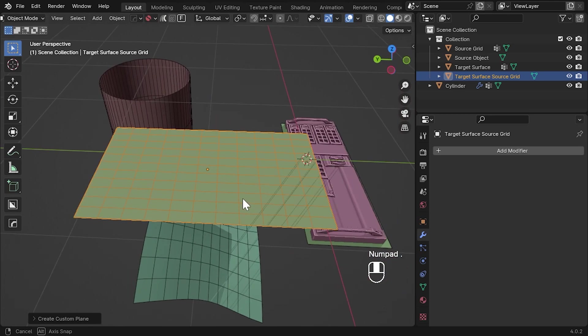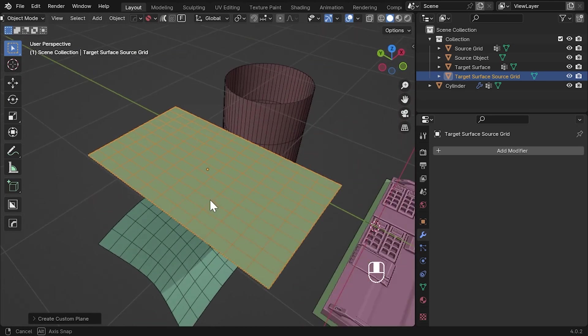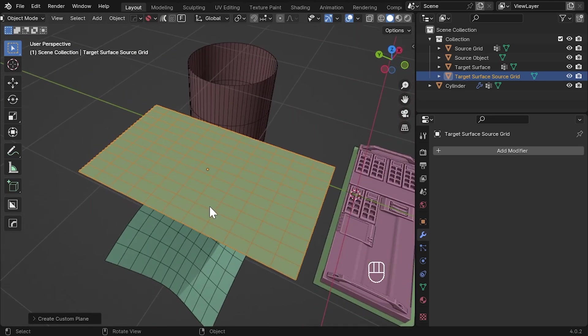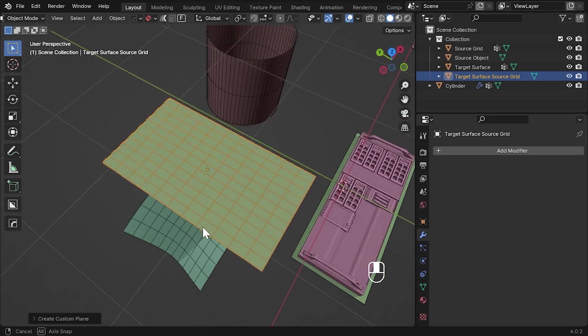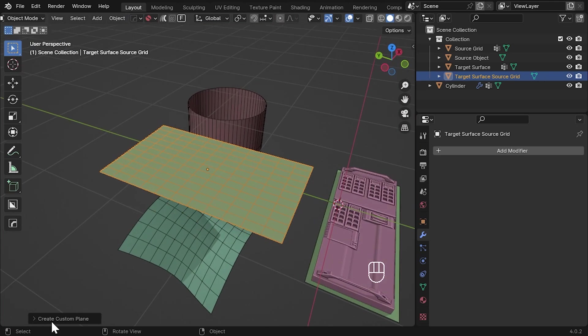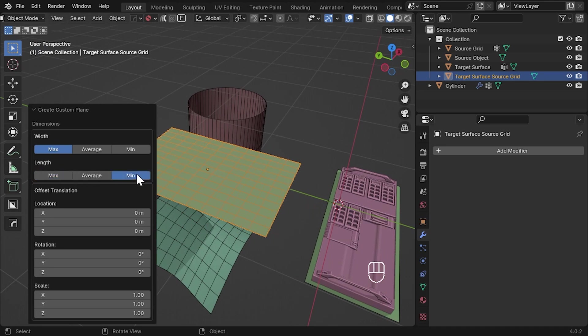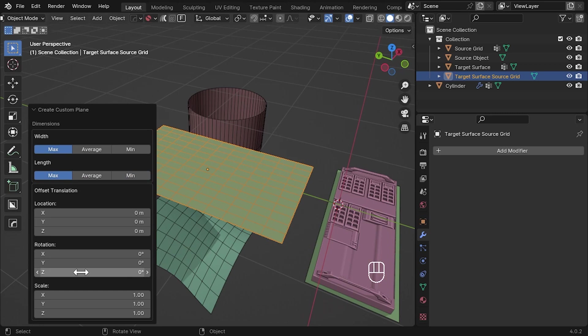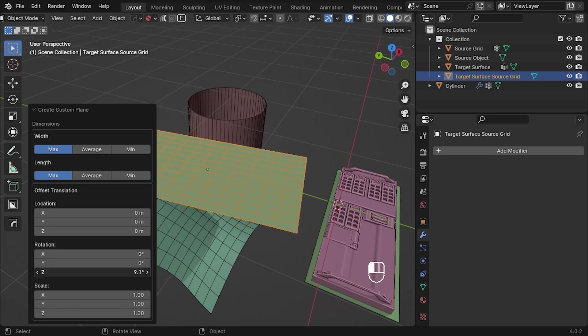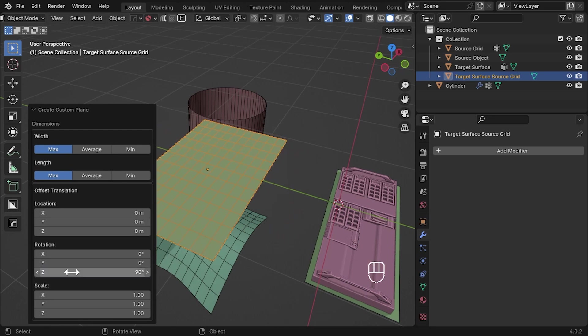This automatically creates a source grid for you that is in proportion to the length and width of the target surface. You can decide whether these dimensions meet the average edge length of the surface or the minimum or maximum edge lengths it sees. The operation will attempt to create the grid above the target surface with some extra parameters you can tweak if you wish.